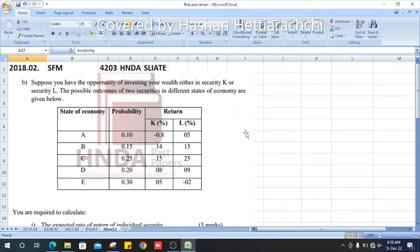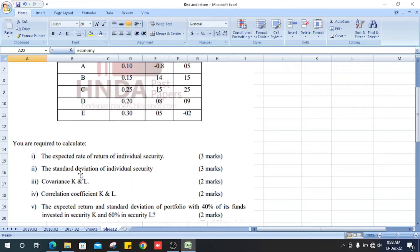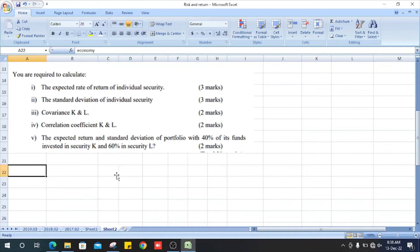Welcome. This is the 2018 Strategic Financial Management past paper, question number 2, section B. Suppose you have the opportunity of investing your wealth in security X, security K, or security L. The possible outcomes of the securities in different states of economy are given in a table. You are required to calculate: the expected rate of return for each individual security, the standard deviation of each individual security, the covariance of K and L, the correlation coefficient of K and L, and the expected return and standard deviation of a portfolio with 40% invested in security K and 60% in security L.